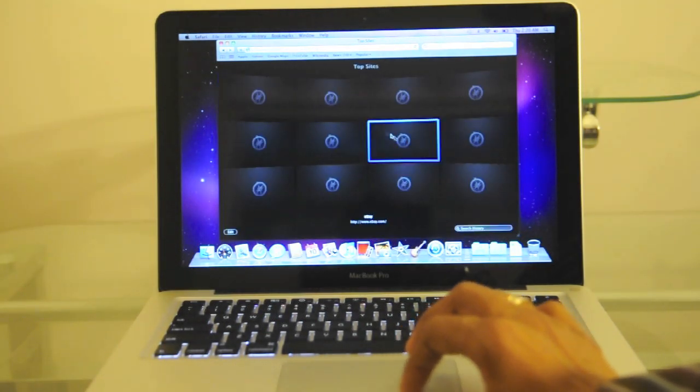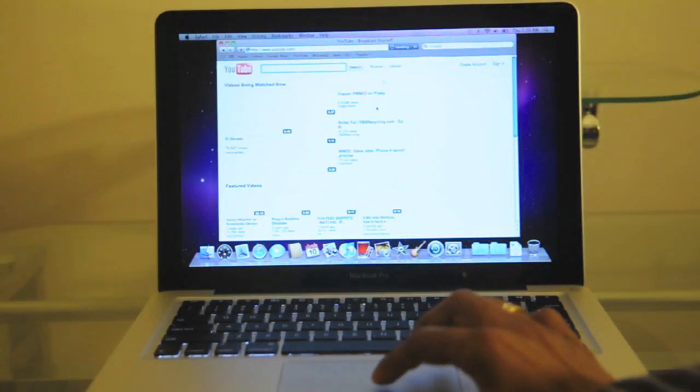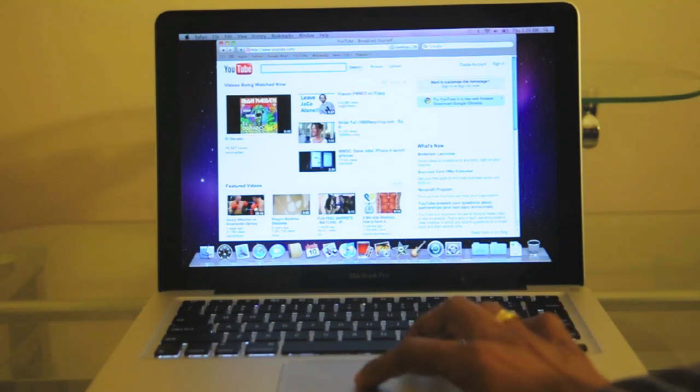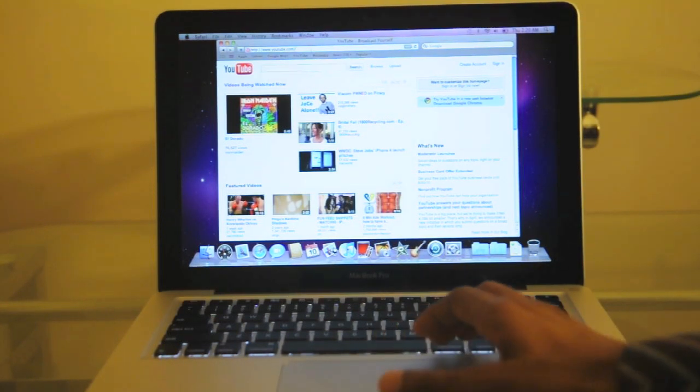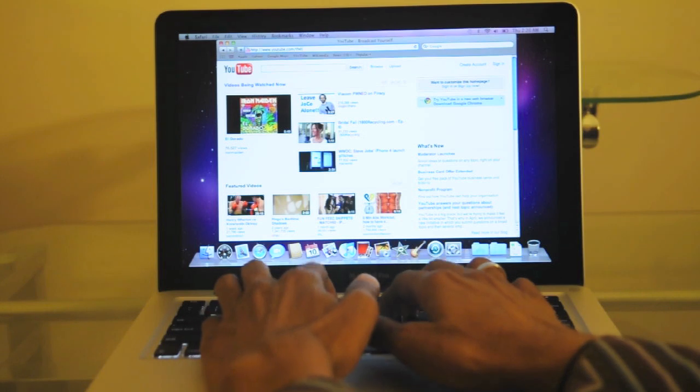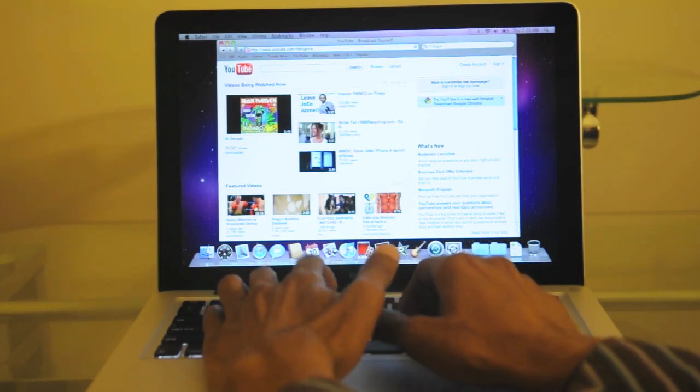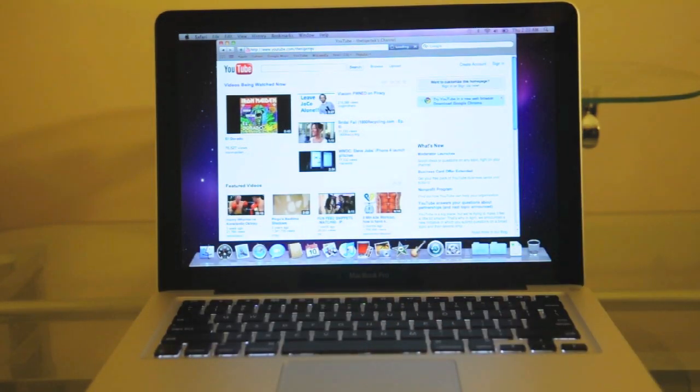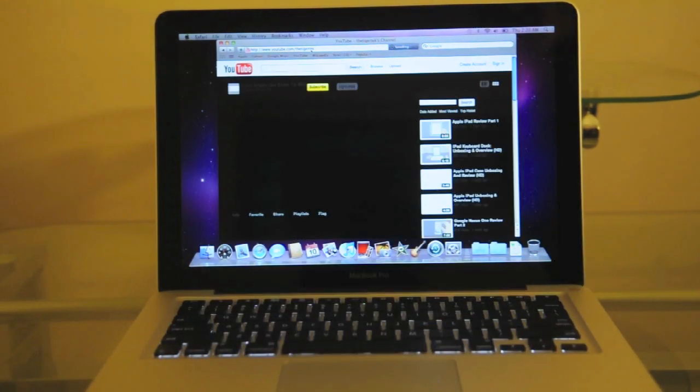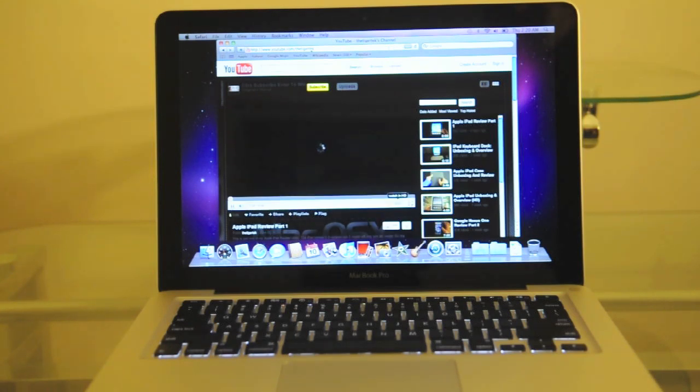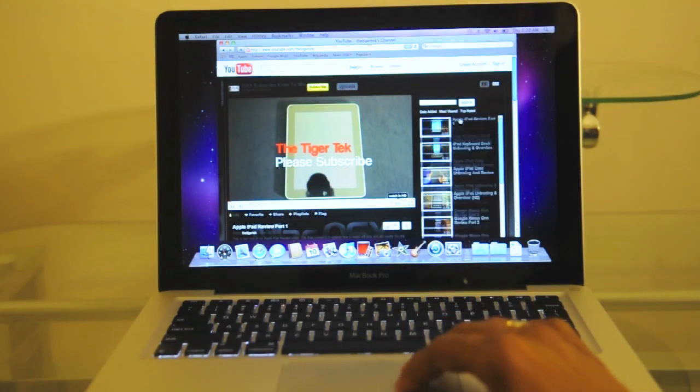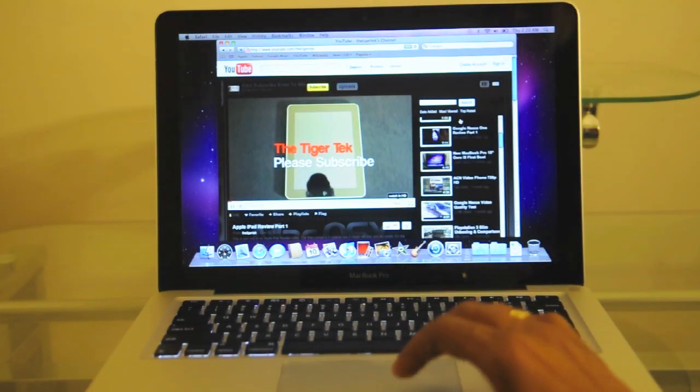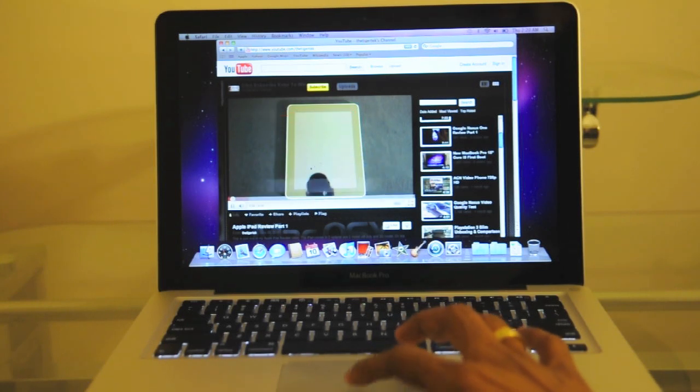So you do have the tabs. Let me open my YouTube page maybe, just to give you guys a quick demonstration of how fast things are. Hey guys, welcome to the Tiger Tech. And that's about it. I'll stop that.